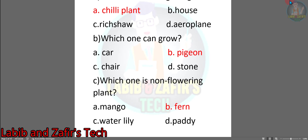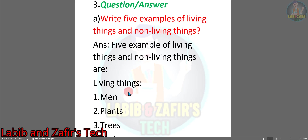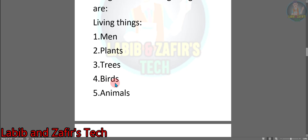Now question answers. Question A: Write five examples of living things and non-living things. The answer — five examples of living things are: 1. Man, 2. Plants, 3. Trees, 4. Birds, 5. Animals.